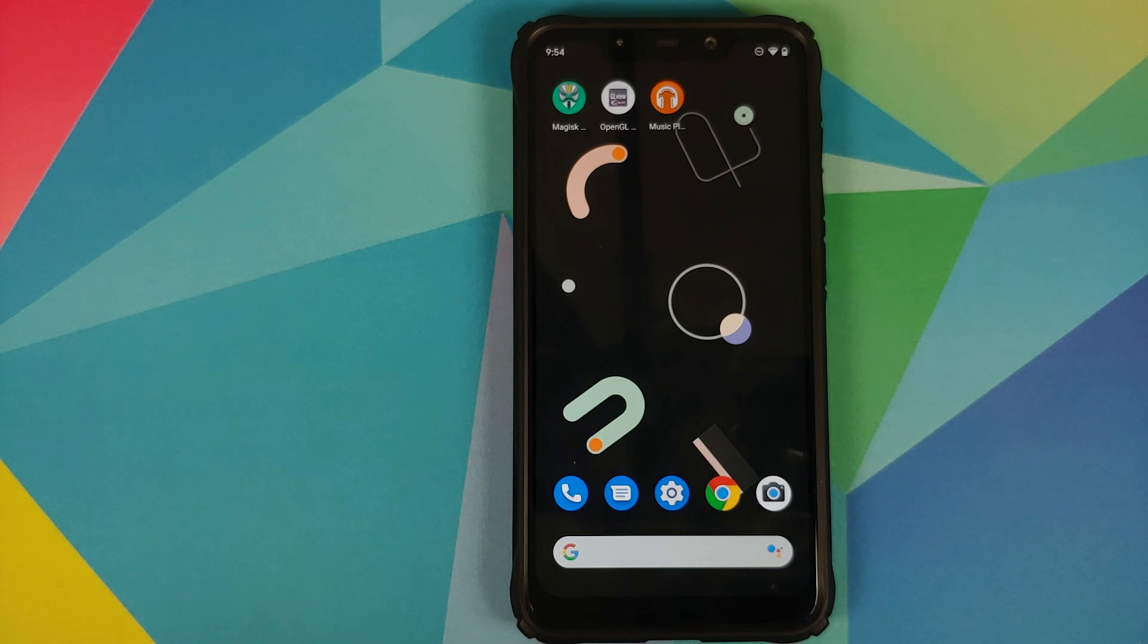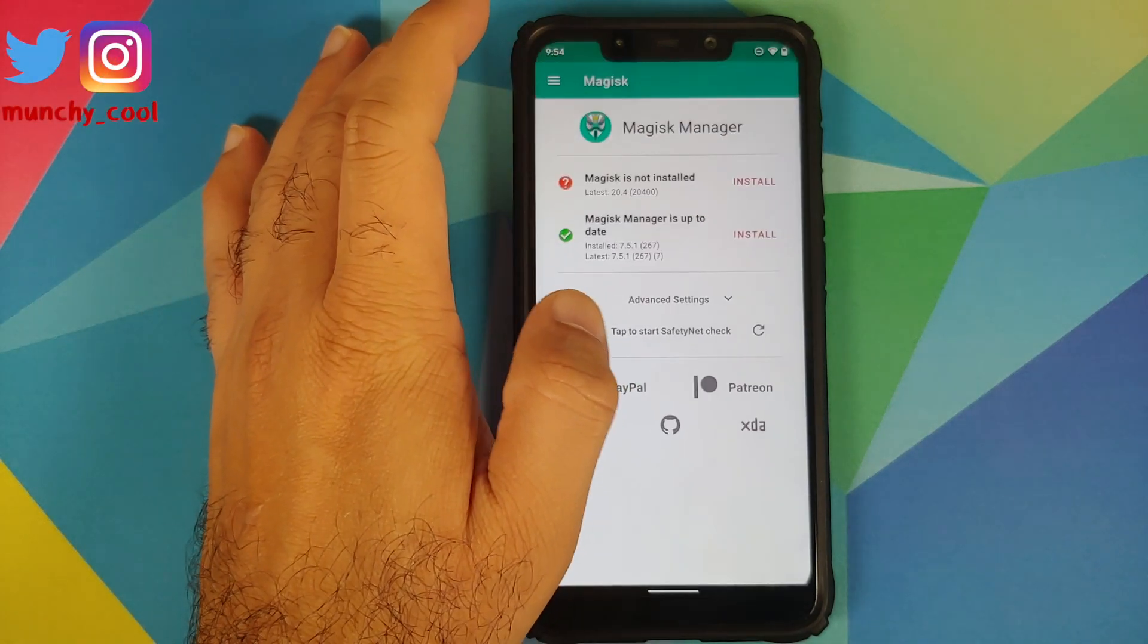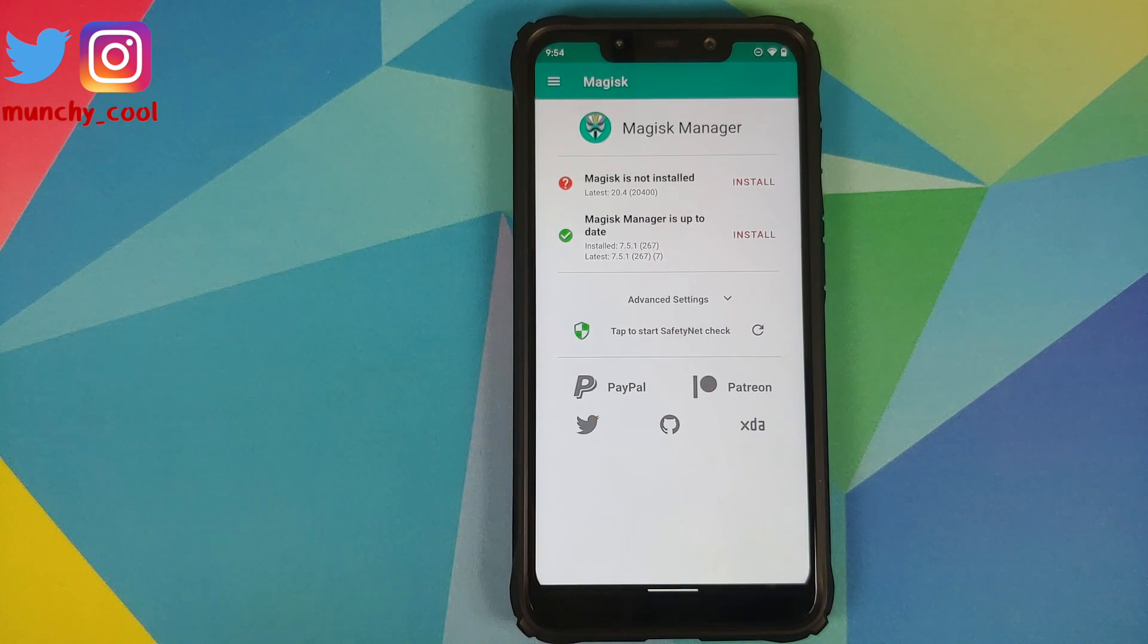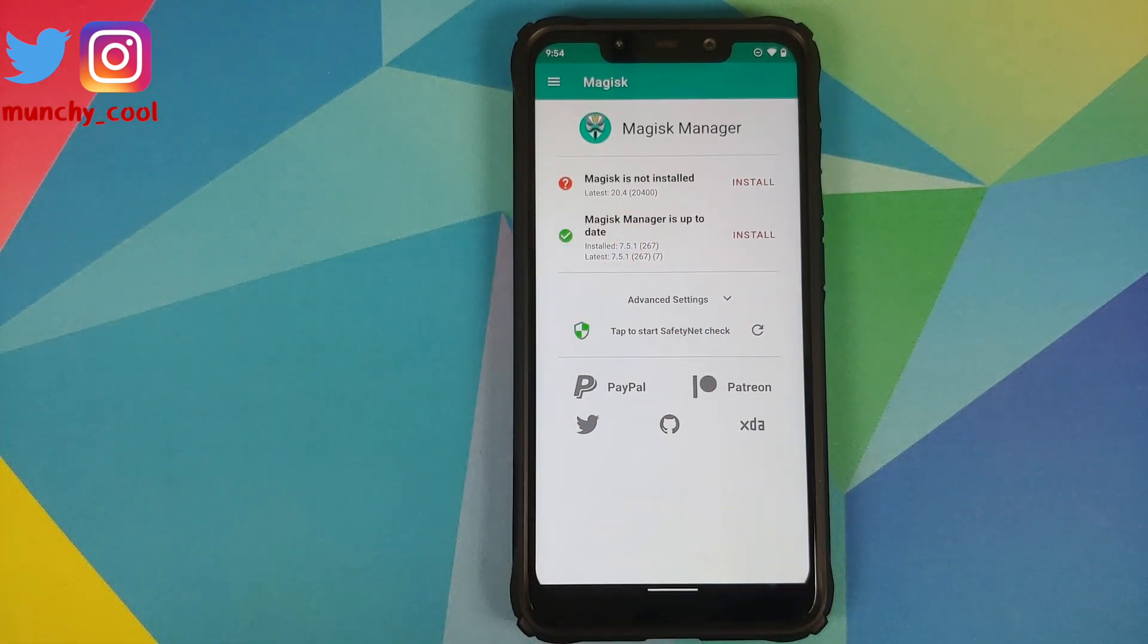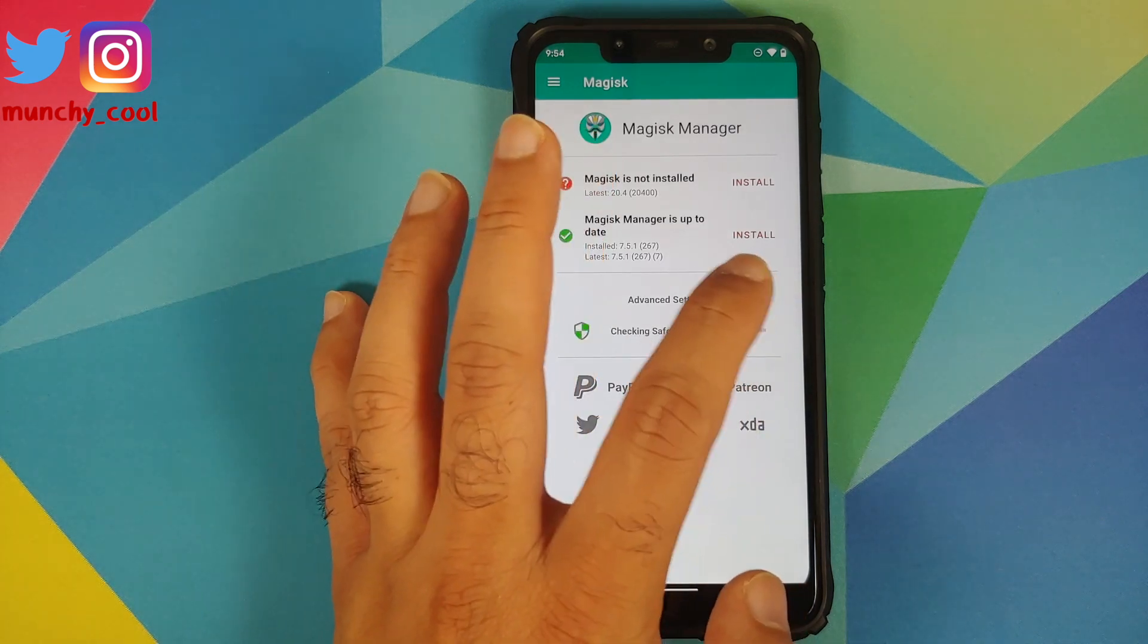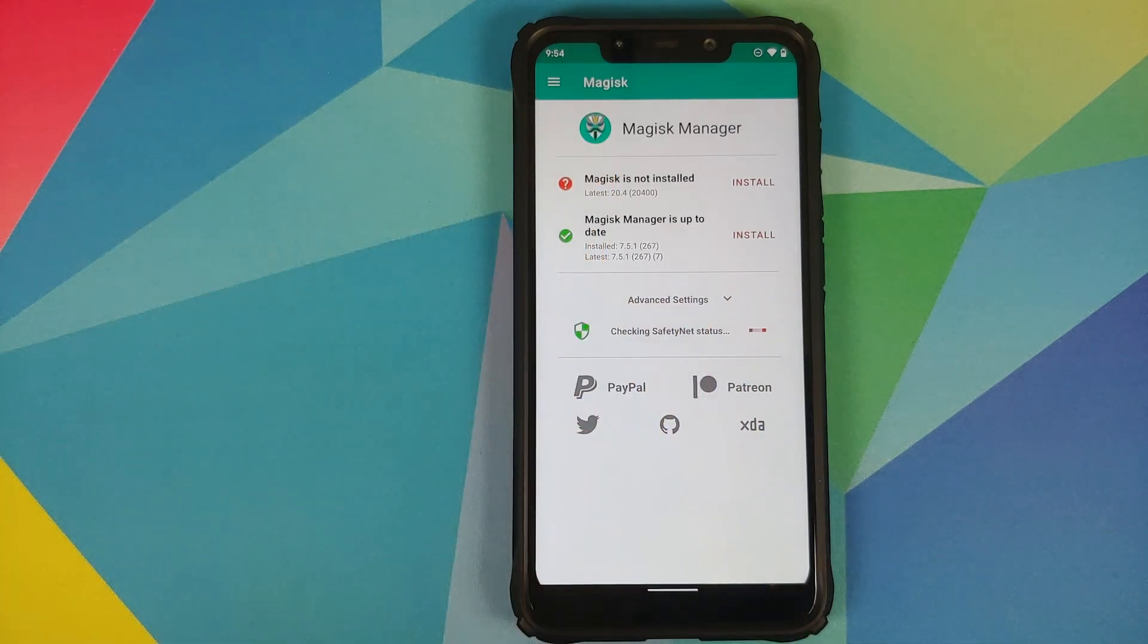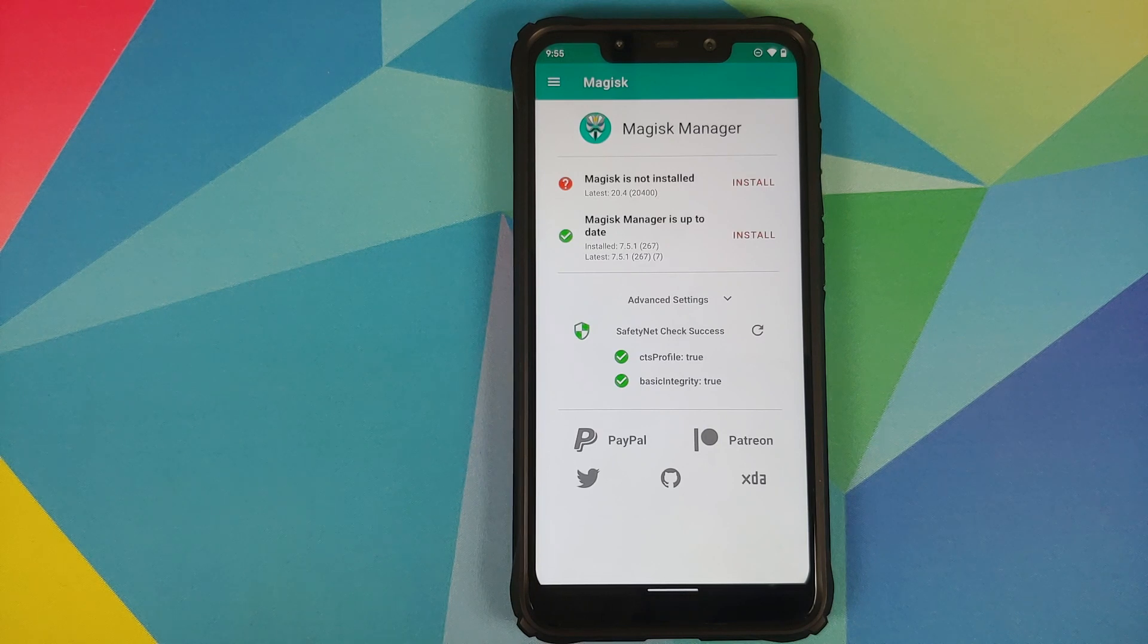We can also talk about SafetyNet. We'll open Magisk Manager. Do note that my device is not rooted, I am only using Magisk Manager to check for SafetyNet. As you can see, SafetyNet is passed, which means that you should be able to use your banking apps without any issues.